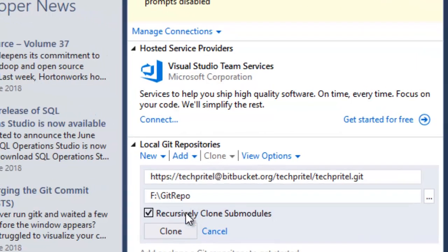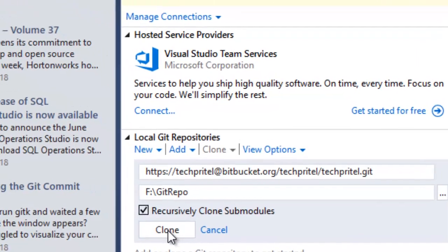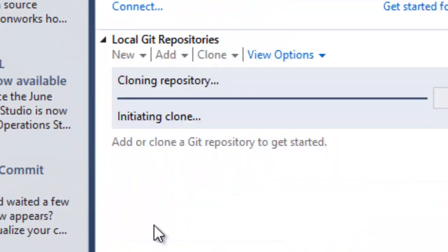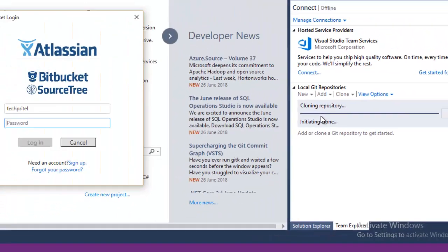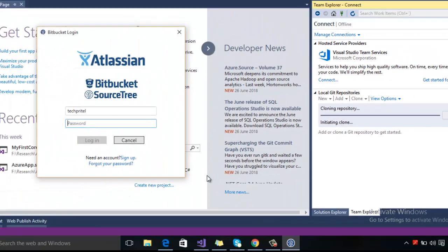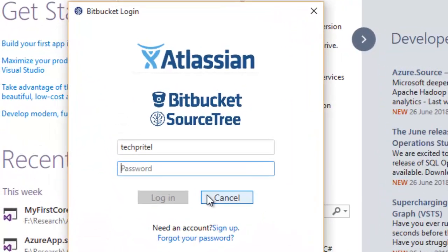Then click on the Clone button here. Now you can see that Visual Studio is cloning your repository directory, and you need to enter the credentials of your Bitbucket account.